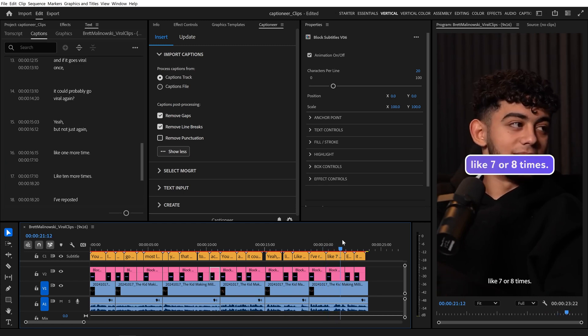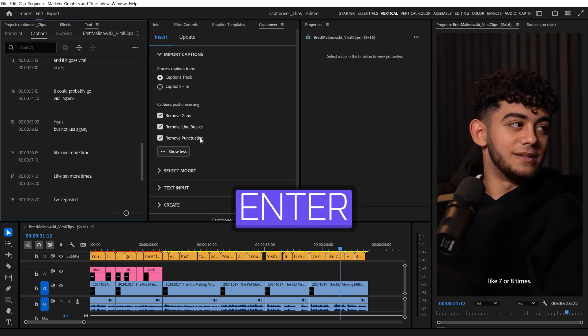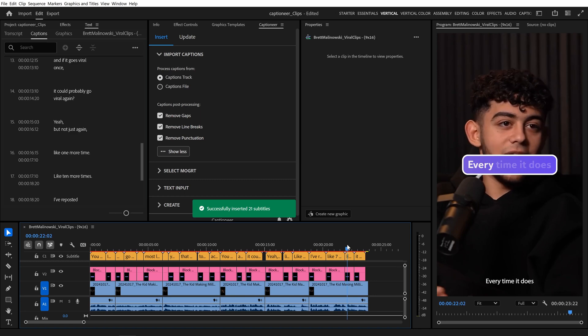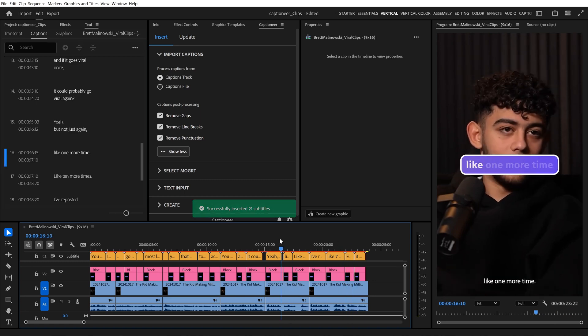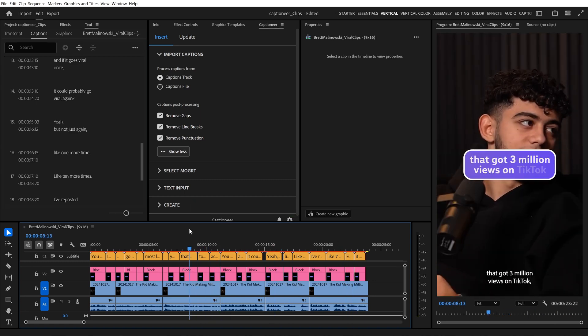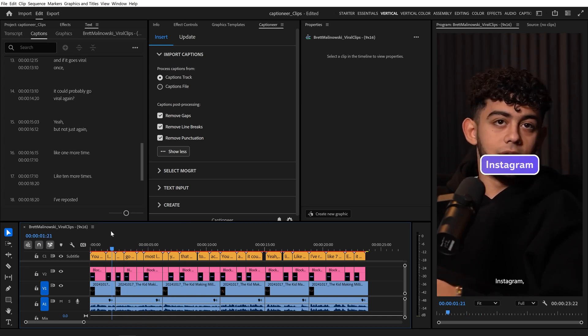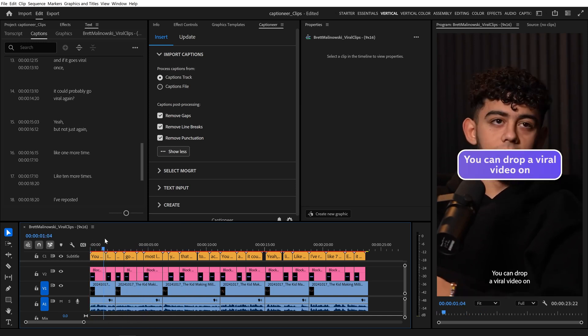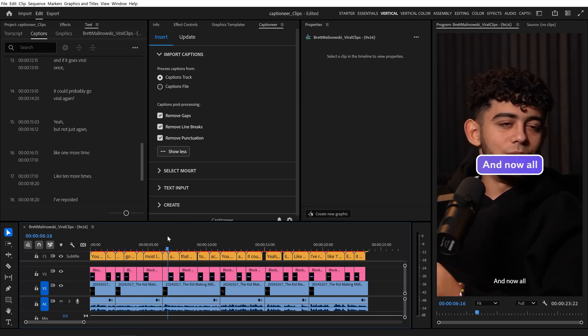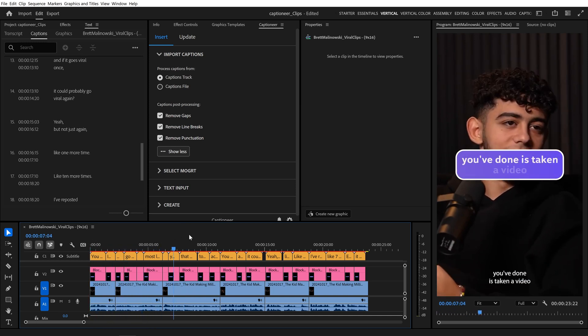To remove all of those, we can enable Remove Punctuation. I'll hit Enter to reprocess the full sequence, and that setting automatically removes all punctuation, such as commas, periods, exclamation points, and question marks. But don't worry, it won't take out other punctuation, like apostrophes inside contracted words.